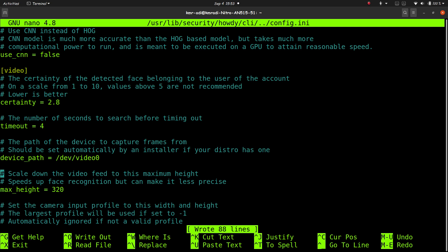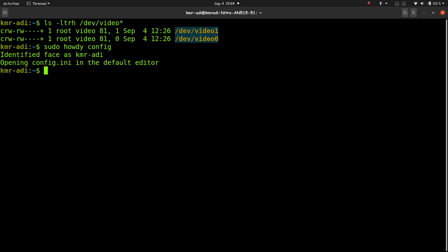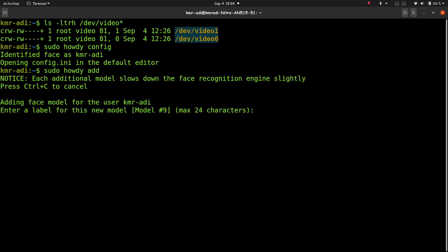Once you have done it, save it, exit it, and now that you have the software set up, you need to add your face to the system. For that you need to type sudo howdy add, and then look into the camera.